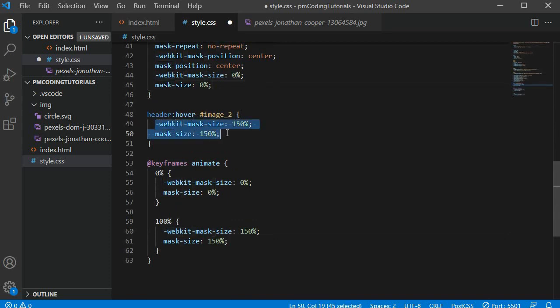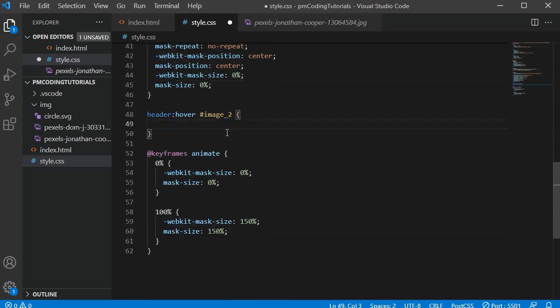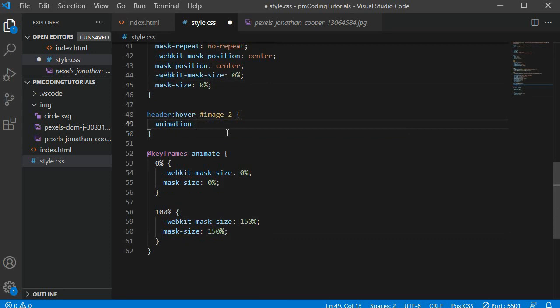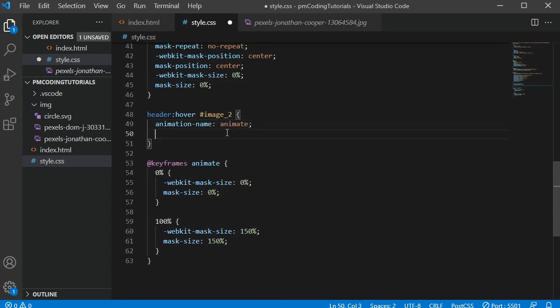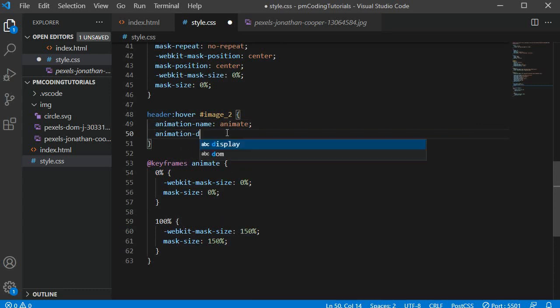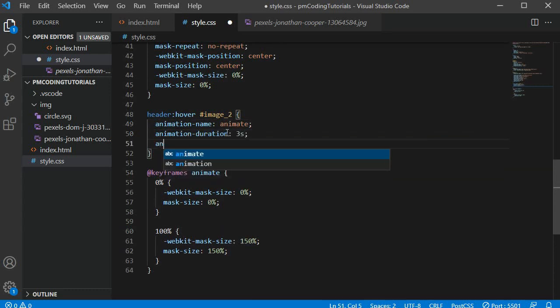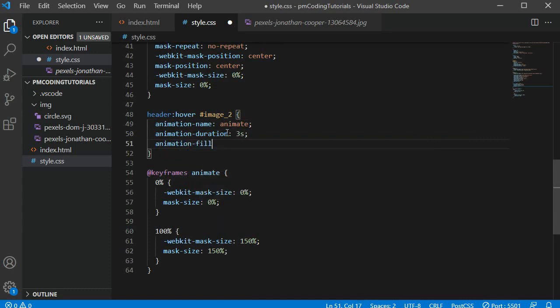We can now add this animation to the header hover rule we just defined. I am setting the animation-name as animate. The animation-duration should be 3 seconds. And when the CSS animation finishes I want it to retain the last keyframe so that the scenic image continues to be visible. For this I can use animation-fill-mode forwards.